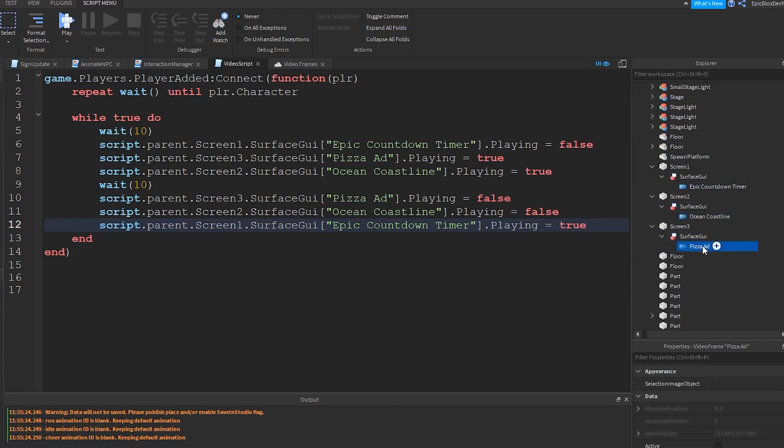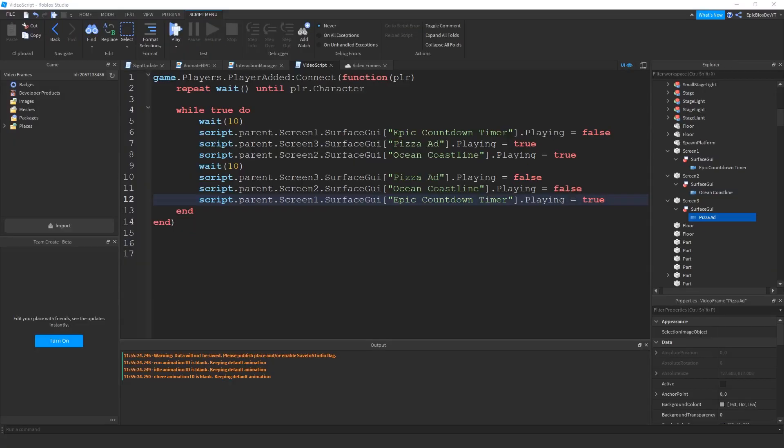Ideally, you would want to check for some event that triggers the video to play. And perhaps have a function that turns all other videos off.